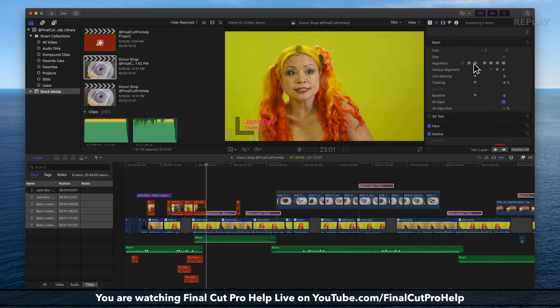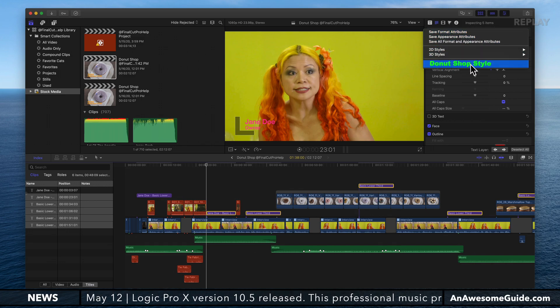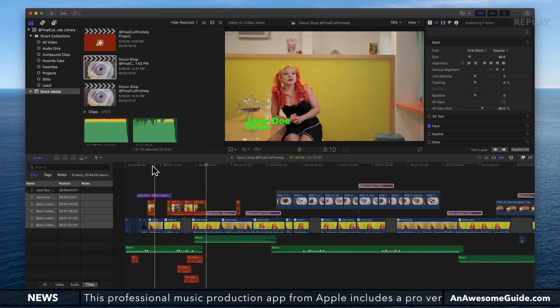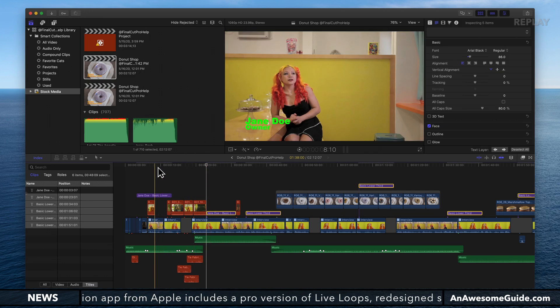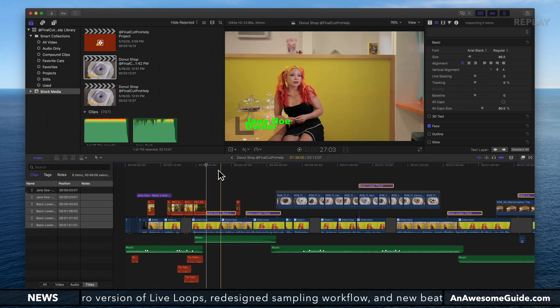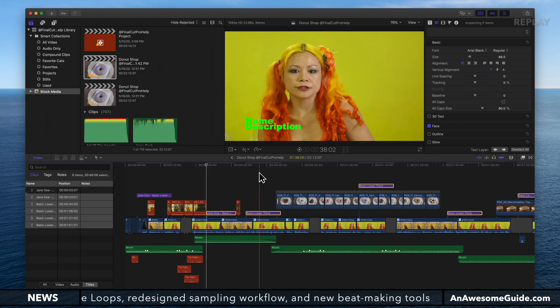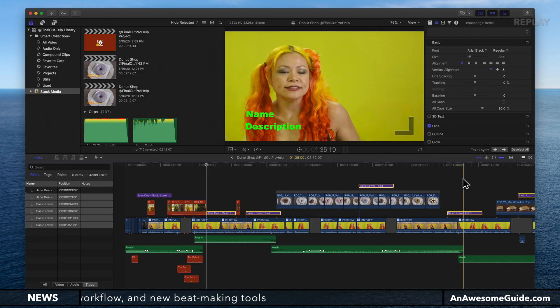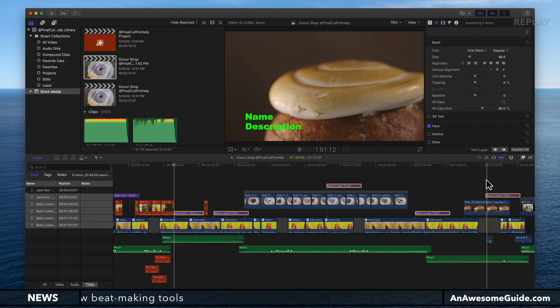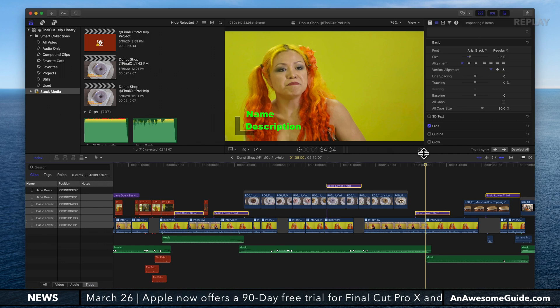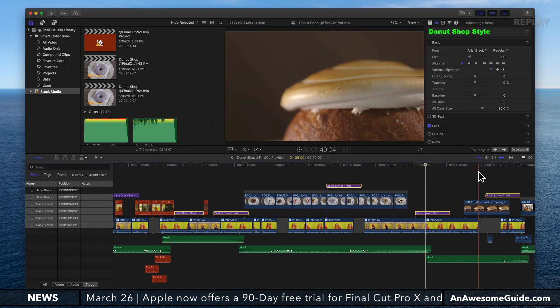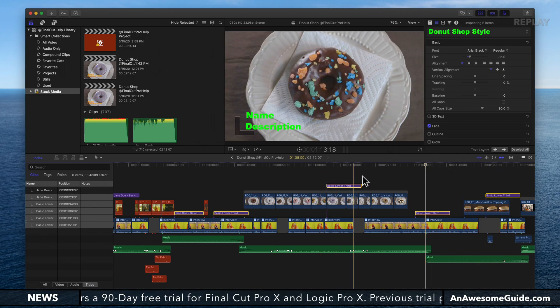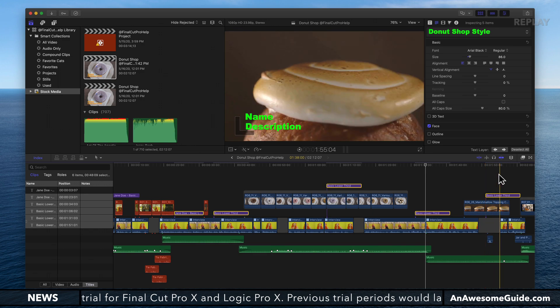Then in the inspector, back in the text inspector, I can click on the styles dropdown and select that donut shop style I created. Now if I skim through the project, notice the first title has that formatting on it. As I skim through all the other titles I've created, which have the generic name description text,